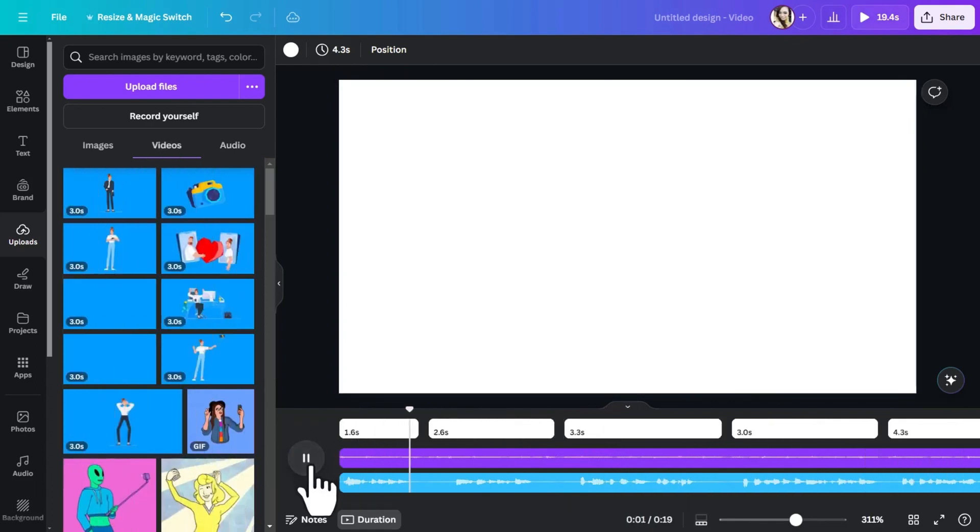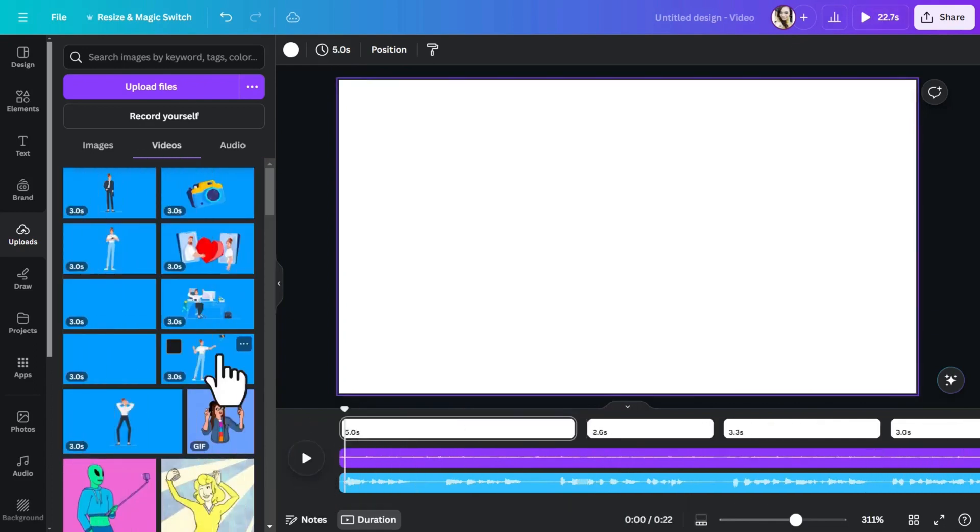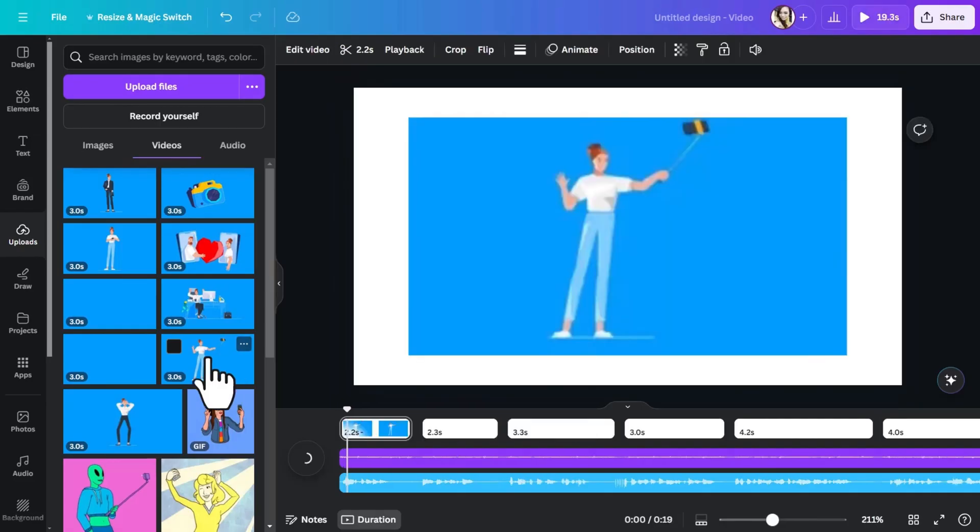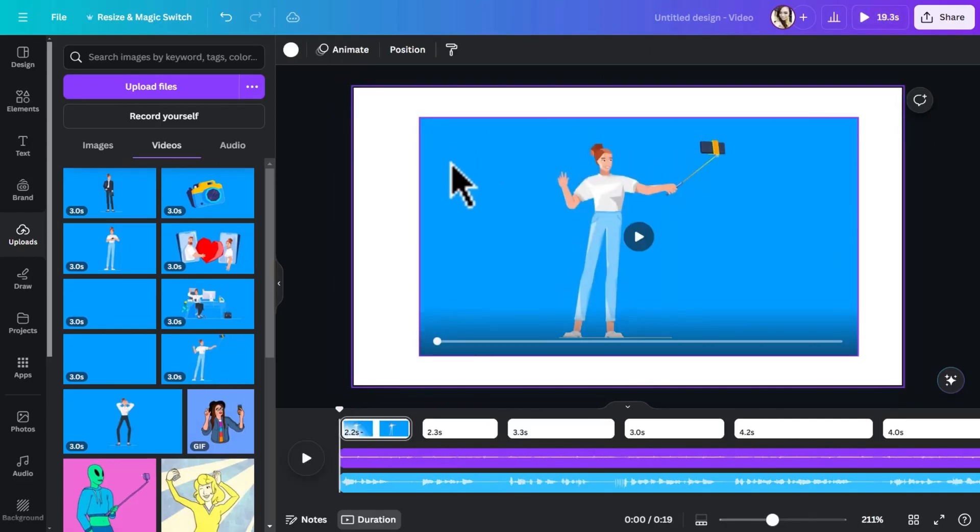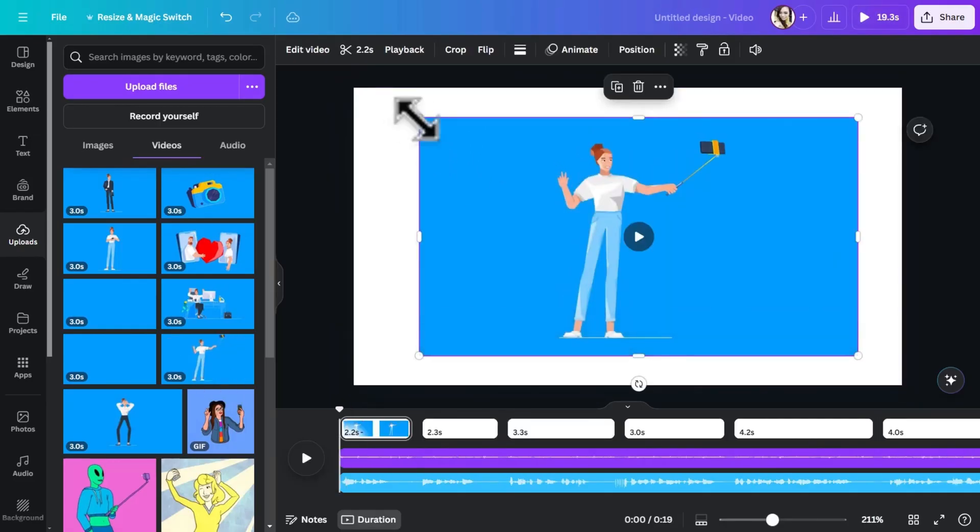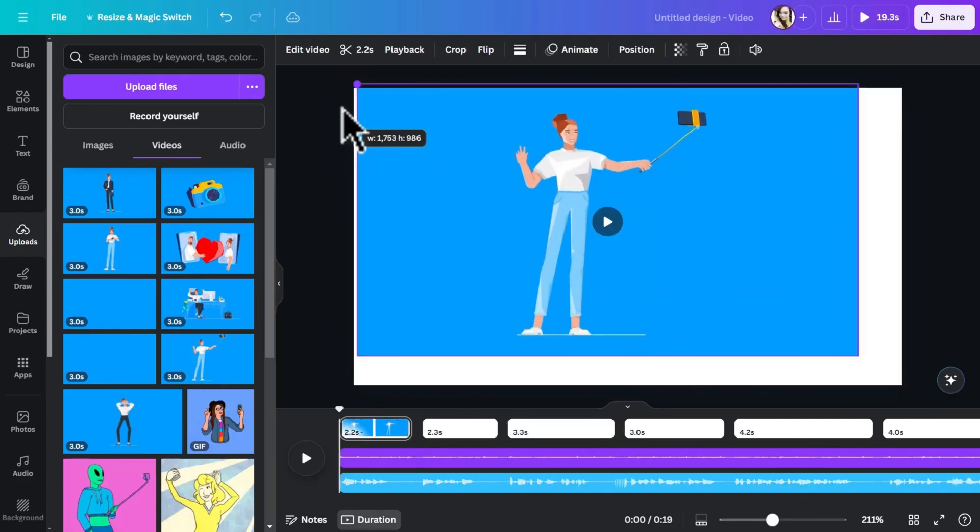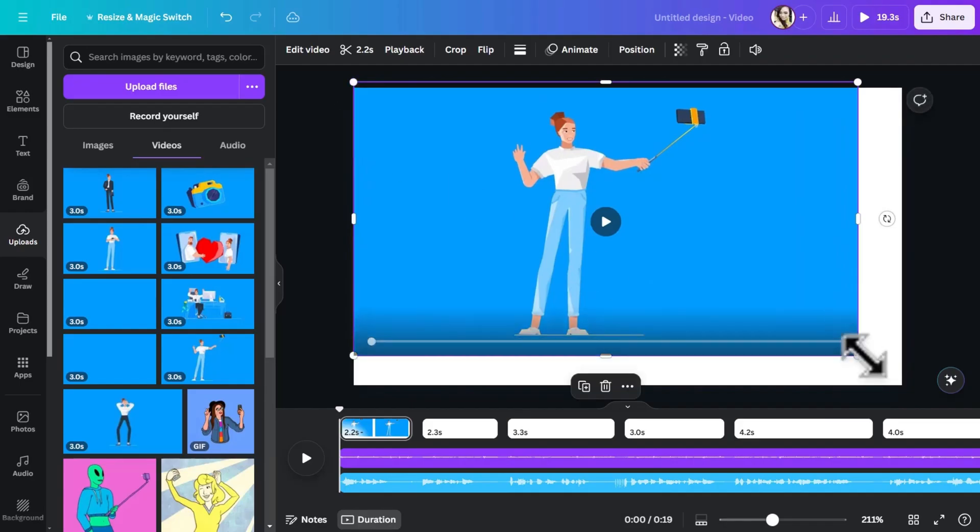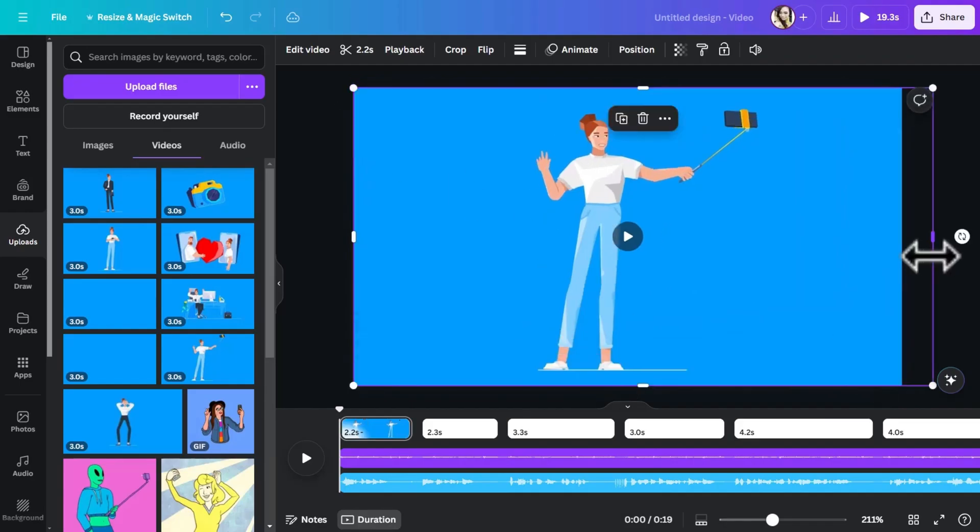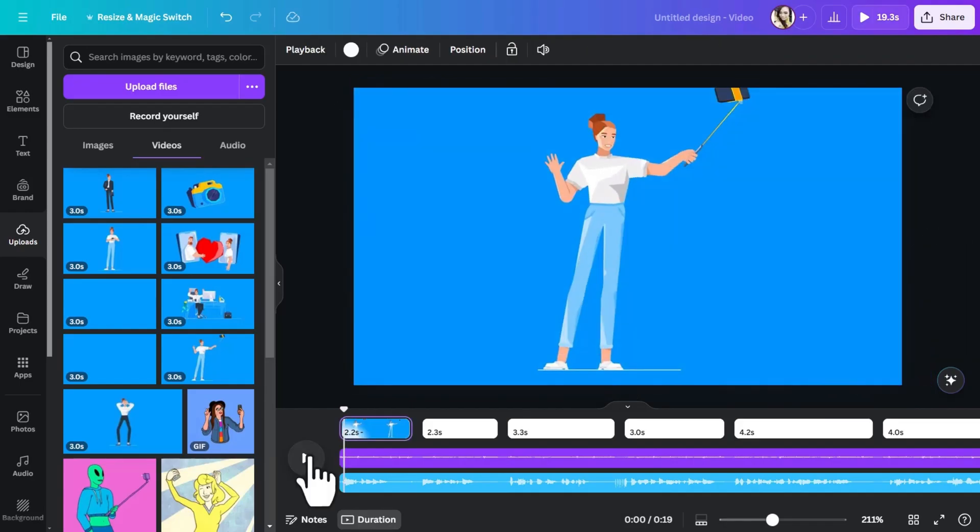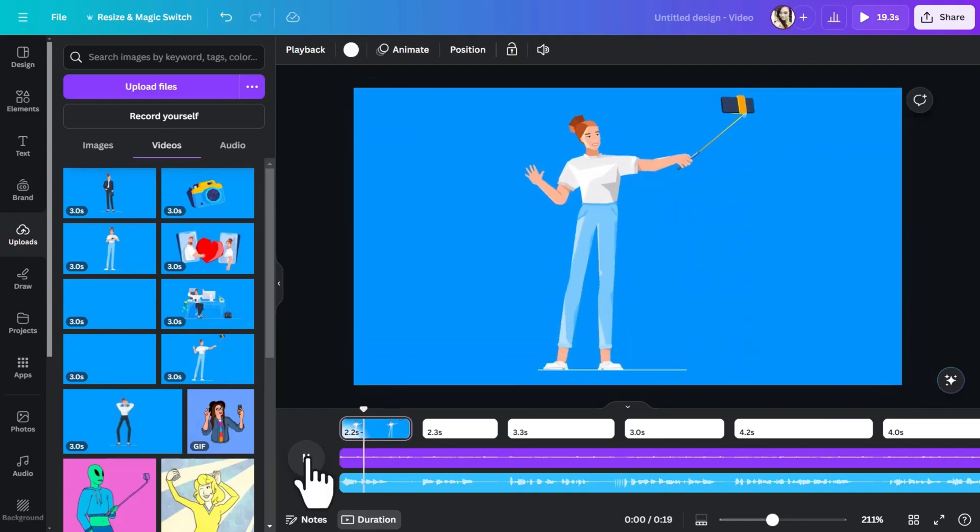Tired of taking selfies? So first, we're talking about taking selfies. Let's go to the videos tab here. And I have a GIF animation of this character, of this woman with a selfie stick. I'm just going to put her in the middle, resize her so she fills up the whole frame. And let's see what we have.